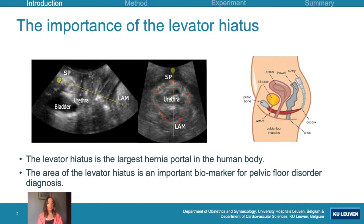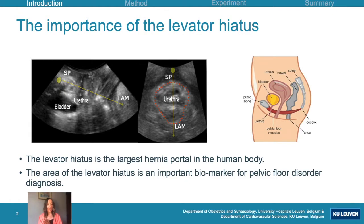This can take a clinician two minutes or more, depending on their experience, patient pathology, and quality of the ultrasound. During one exam, they find the C-plane a minimum of three times — at rest, contraction, and valsalva — making it very time-consuming. So automating this process has a high clinical need.